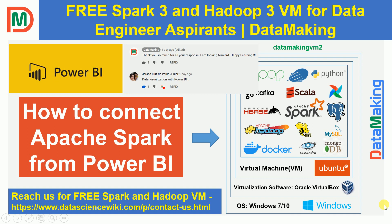This video is being requested by our subscriber Jason Lewis. I would like to thank you for making this request to prepare videos on how to connect Apache Spark from Power BI.